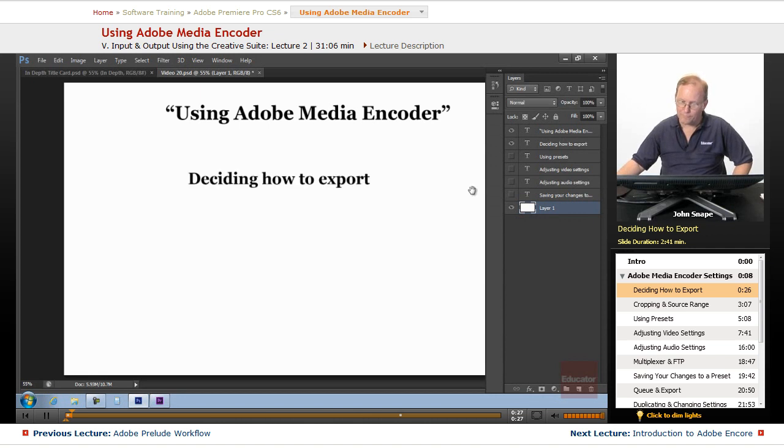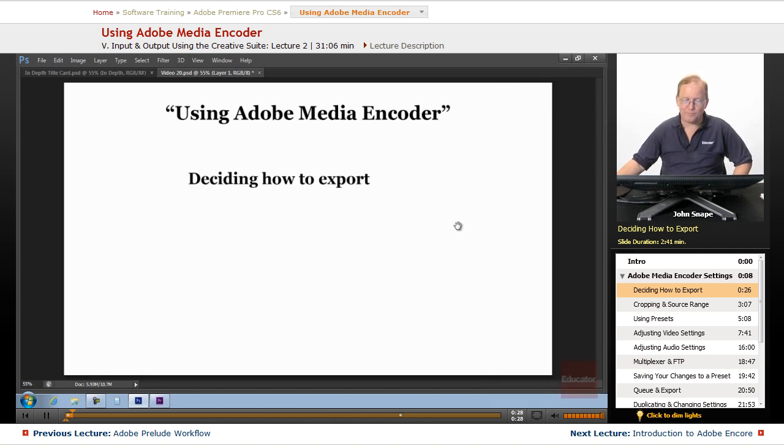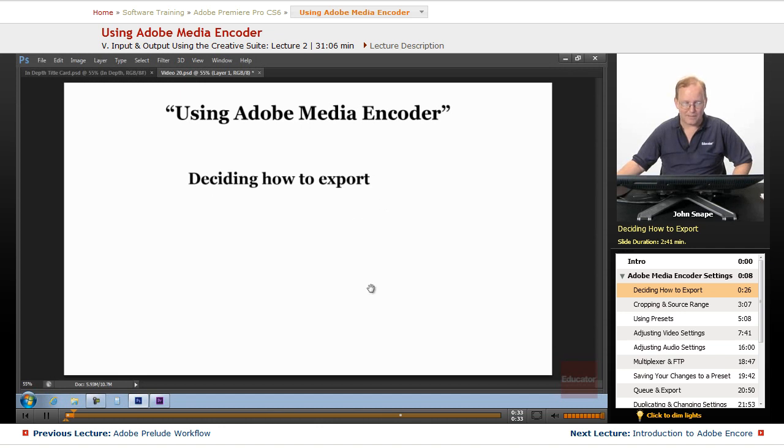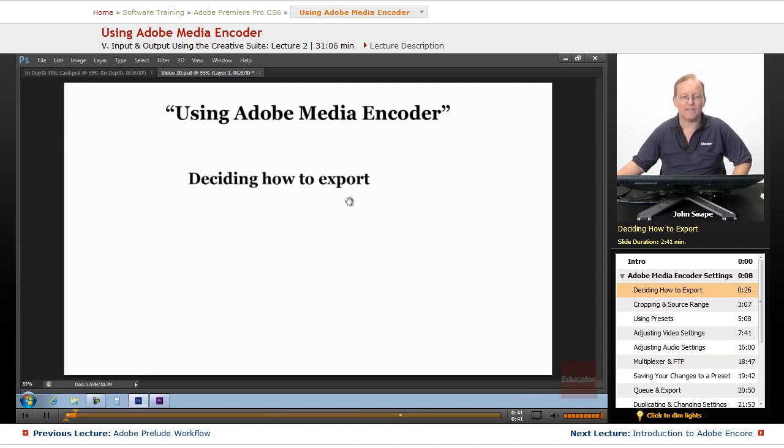But before we output, we want to decide how we want to export. There's several different ways. We can export to a DVD, we can export to a Blu-ray,